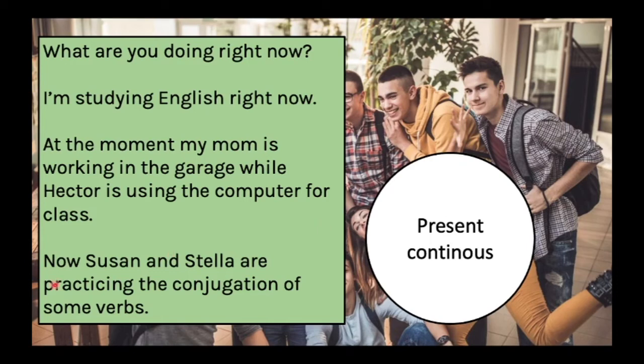Susan and Stella are practicing the conjugation of some verbs — that is what they are doing at the moment. These are actions happening as we speak. So guys, do you understand the difference between the simple present and the present continuous? Right now I'm drinking coffee — something happening as I speak. But every day I work — that's a routine.